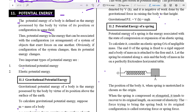With increasing height of the object from the surface, its potential energy increases. Potential energy is the energy that can be associated with the configuration of a system of objects that exert forces on one another. If the configuration or position of an object in an external field changes, then its potential energy also changes.